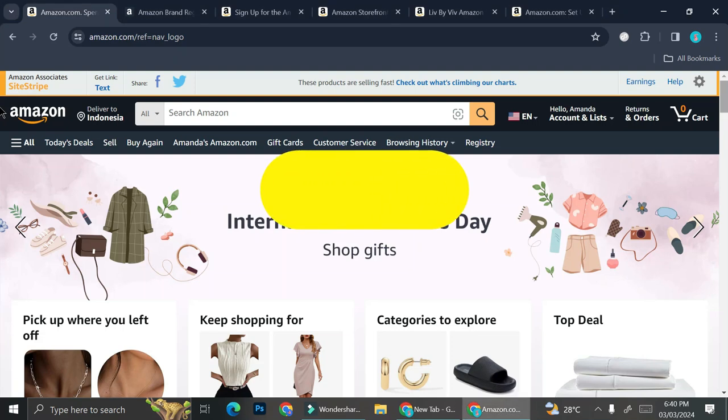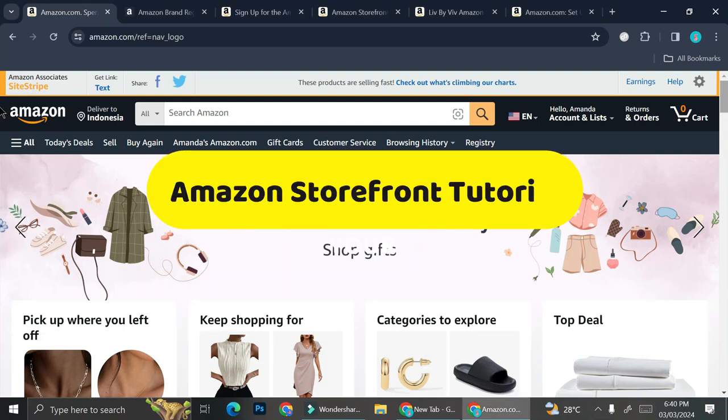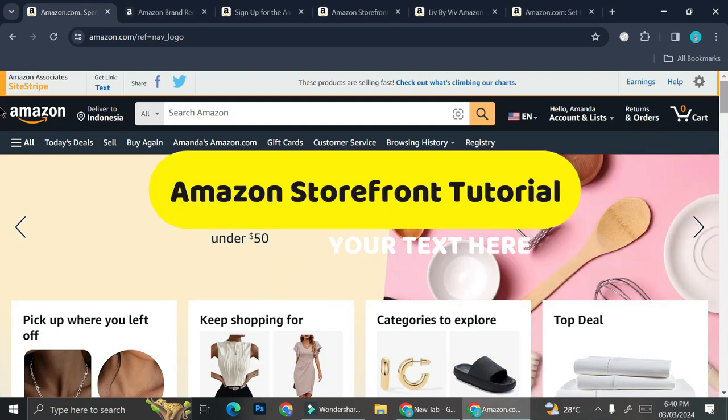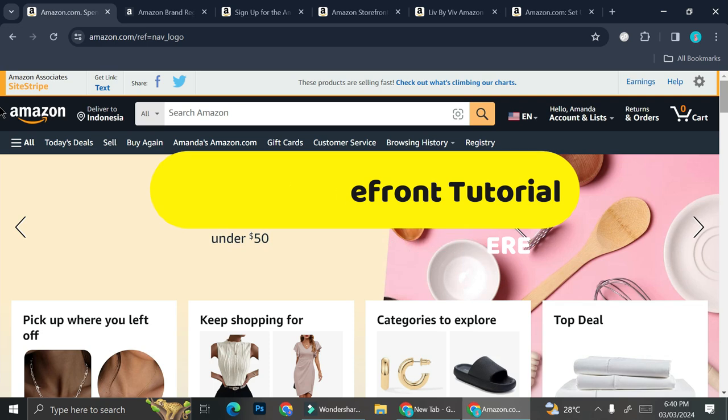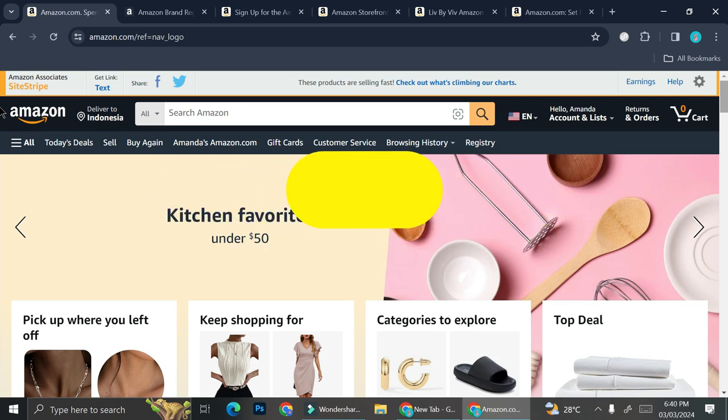Hello everyone! In today's tutorial, I'm going to show you how to create and set up your Amazon storefront.